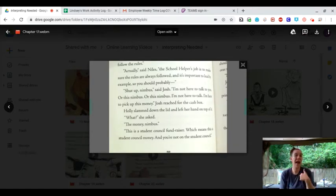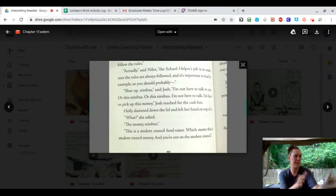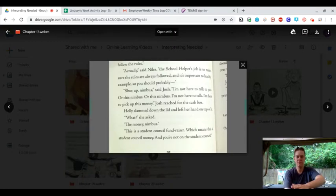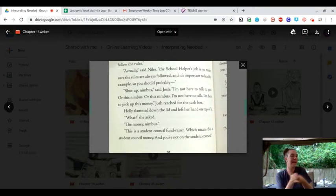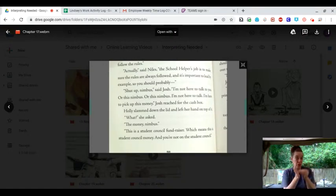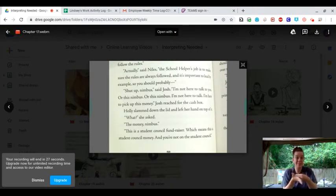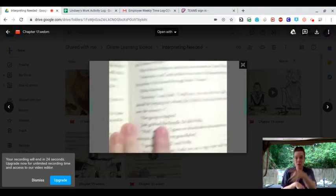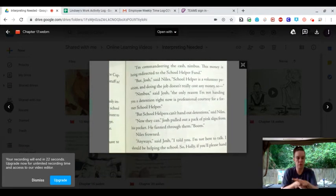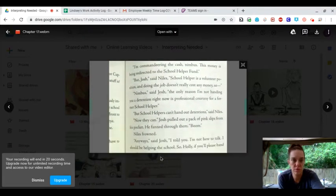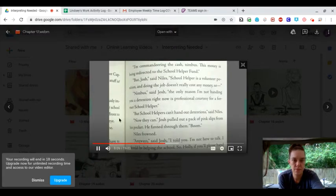I'm here to pick up this money. Josh reached for the cash box. Holly slammed down the lid and left her hand on top of it. What? She asked. The money, Nimbus. This is a student council fundraiser, which means this is student council money. And you're not on student council. I'm commandeering the cash, Nimbus. The money is being redirected.